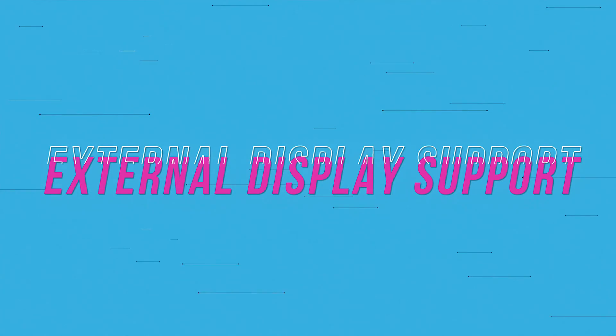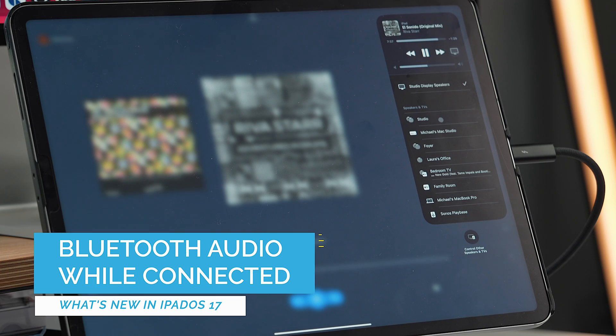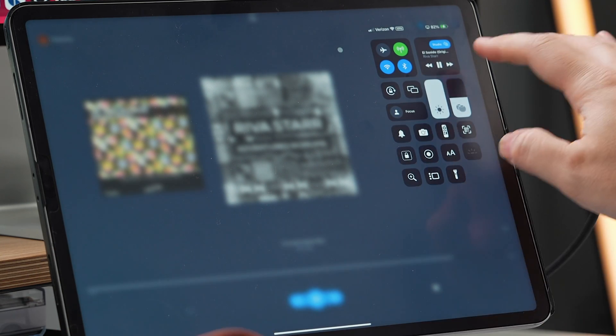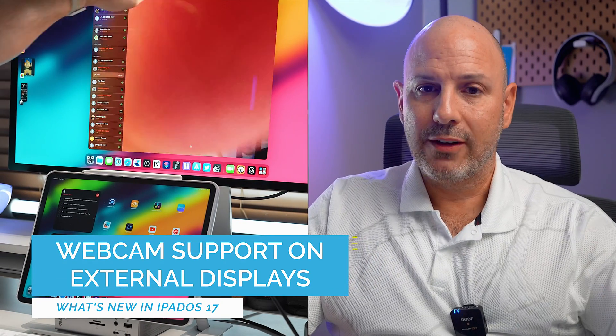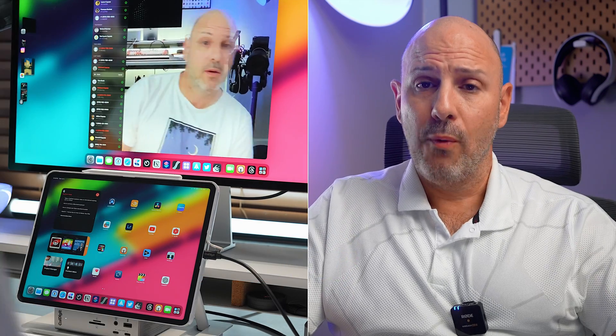The last improvement, for iPads with M1 chip or later, is improved external display support with two aspects. First, if your external display doesn't have speakers, you can connect Bluetooth headphones to your iPad and get audio that way — previously you couldn't. Second, if your external display has a webcam, you can use that webcam for FaceTime, which is also new this year.